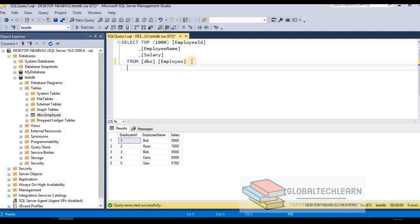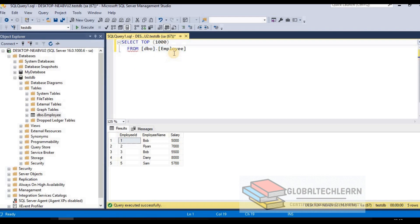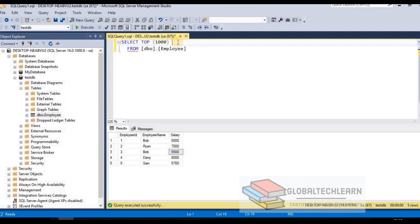Now let's explore other options with the SELECT statement. Instead of specifying column names, I can use star (*) to get all columns. Star works like a wildcard — if you don't know the field names or want all fields from the table, simply provide star instead of a list of columns. Let's execute this command and we get all columns.